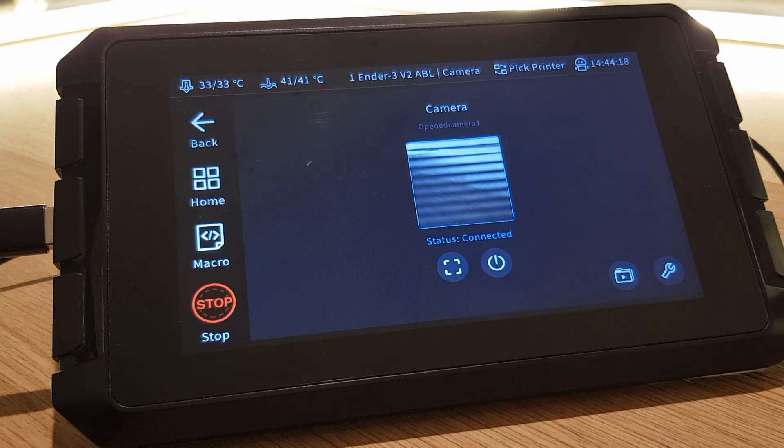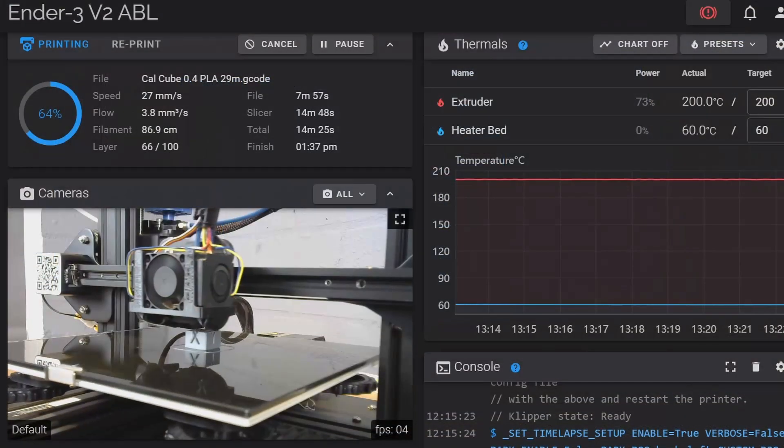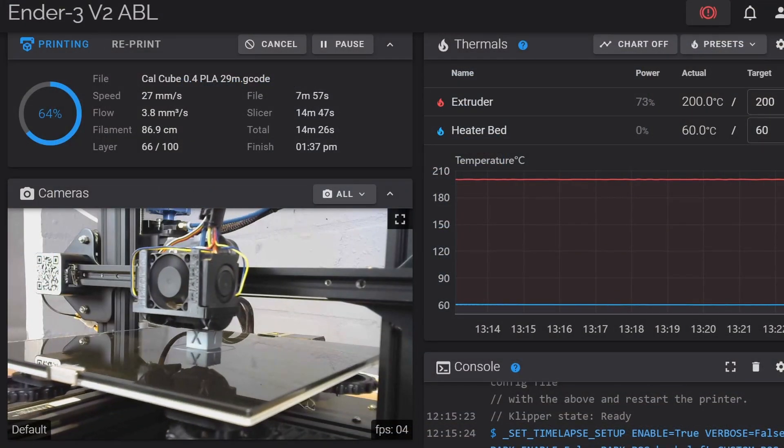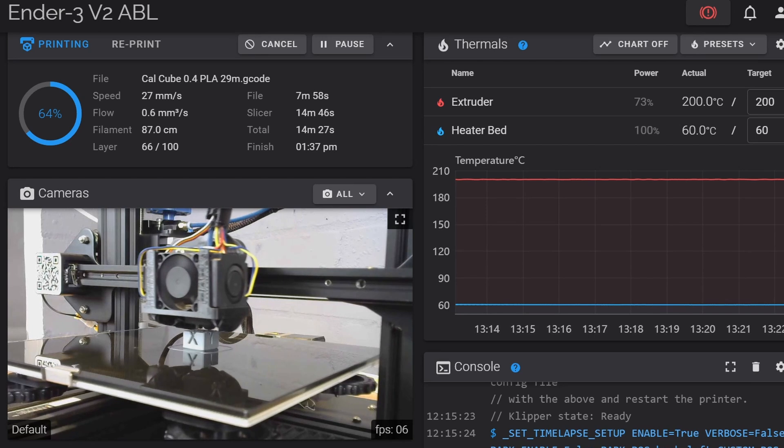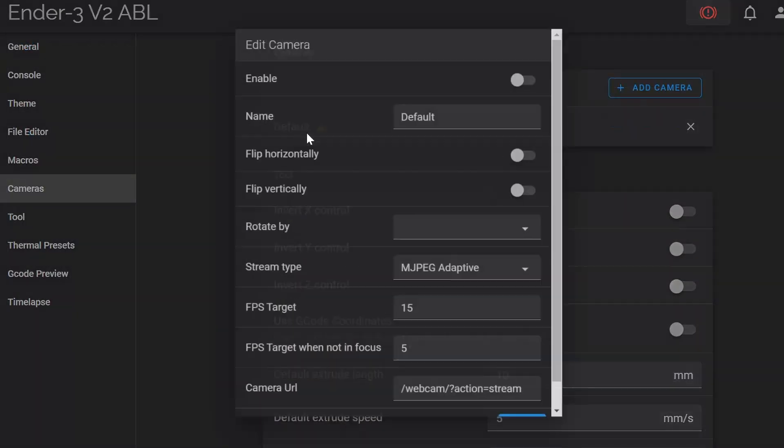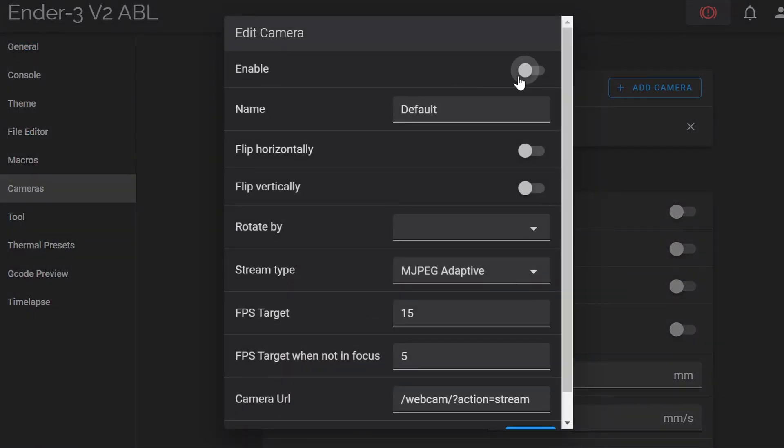Once you have your camera connected you'll be able to view the feed on another computer on the same network via a browser once you've enabled it in the settings. If you want to see how to connect to your SonicPad remotely from another computer on the same network then you'll find a link to the guide I made in the description below.